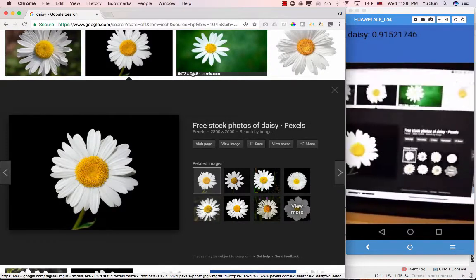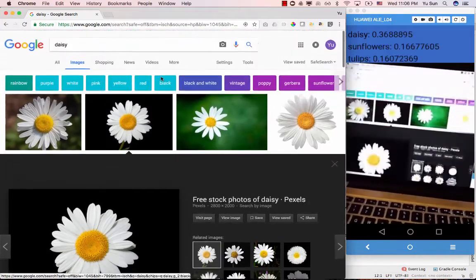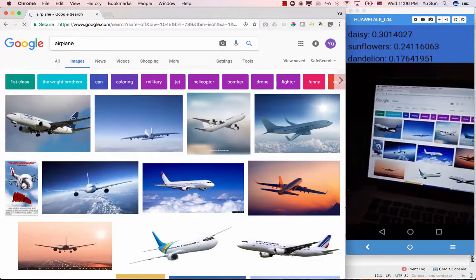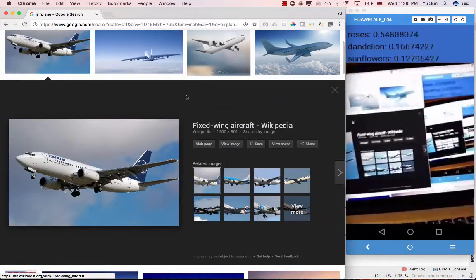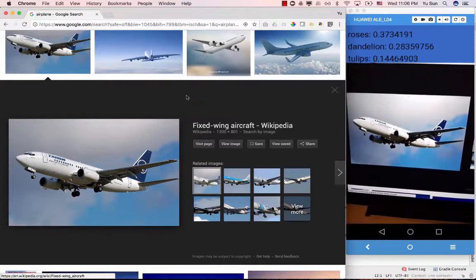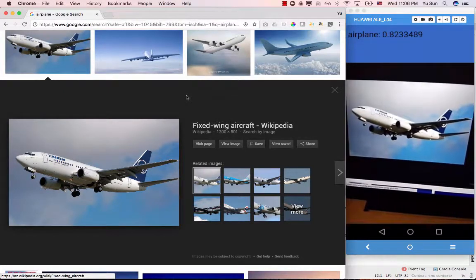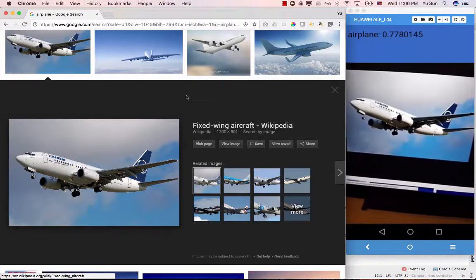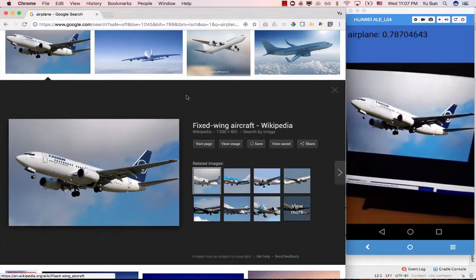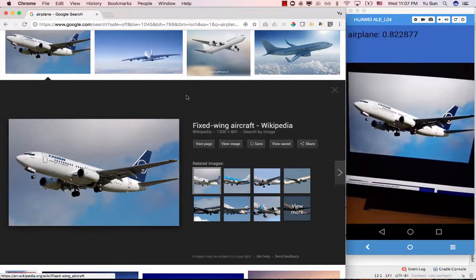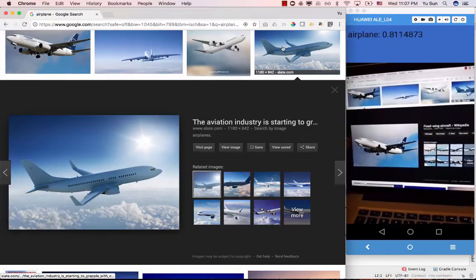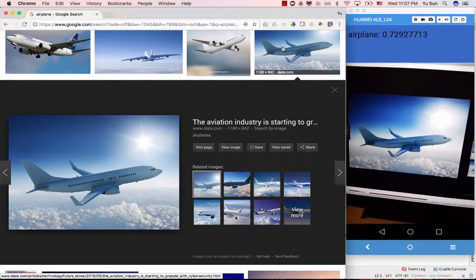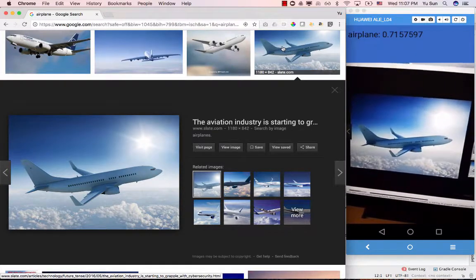I also trained another model — for example, an airplane. If I search 'airplane' and enlarge one of the photos, then aim the camera at it, after a couple of seconds we see it predicts airplane with 80 percent confidence, then 77 percent. The algorithm only predicts airplane and doesn't give other options. With a different airplane image it still predicts correctly — this airplane model was trained by adding new images.